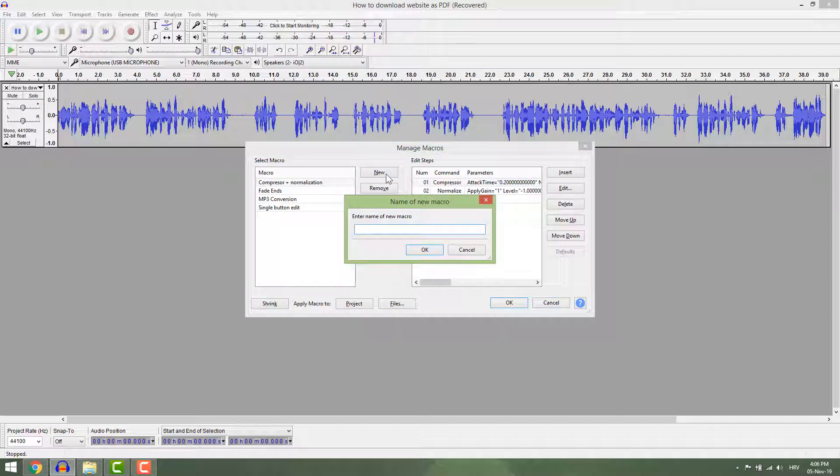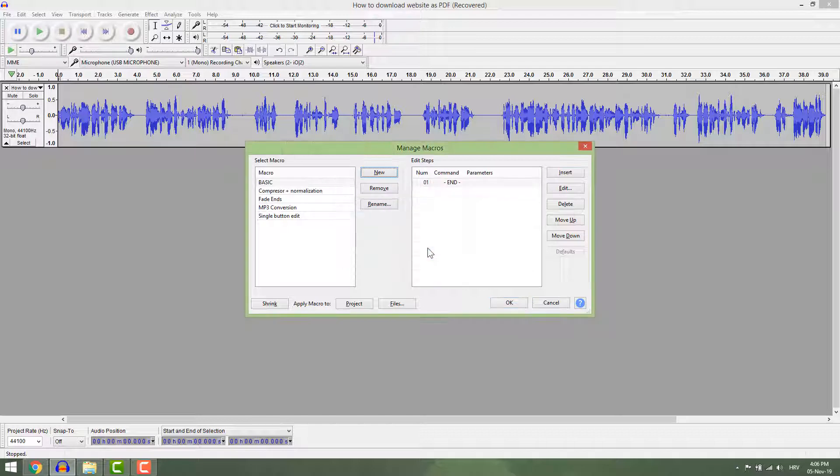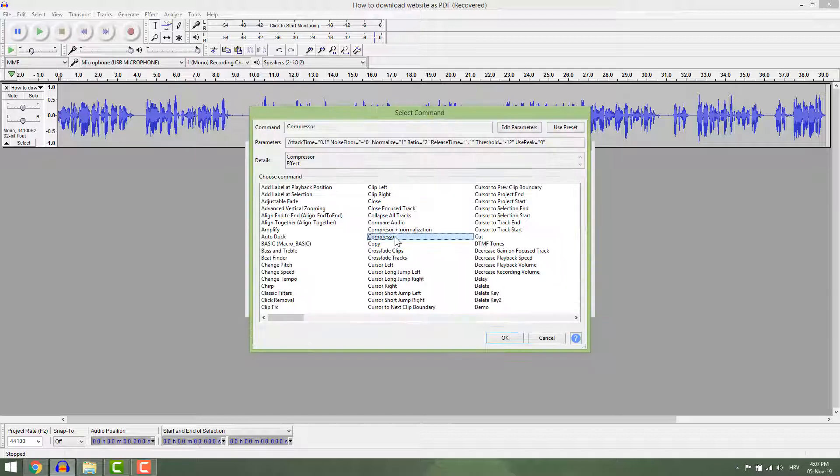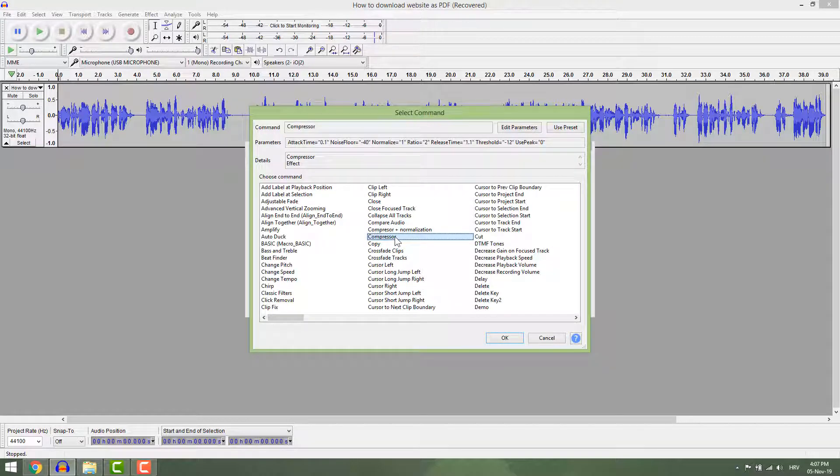Click new. Name it. Click insert. Find the compressor.